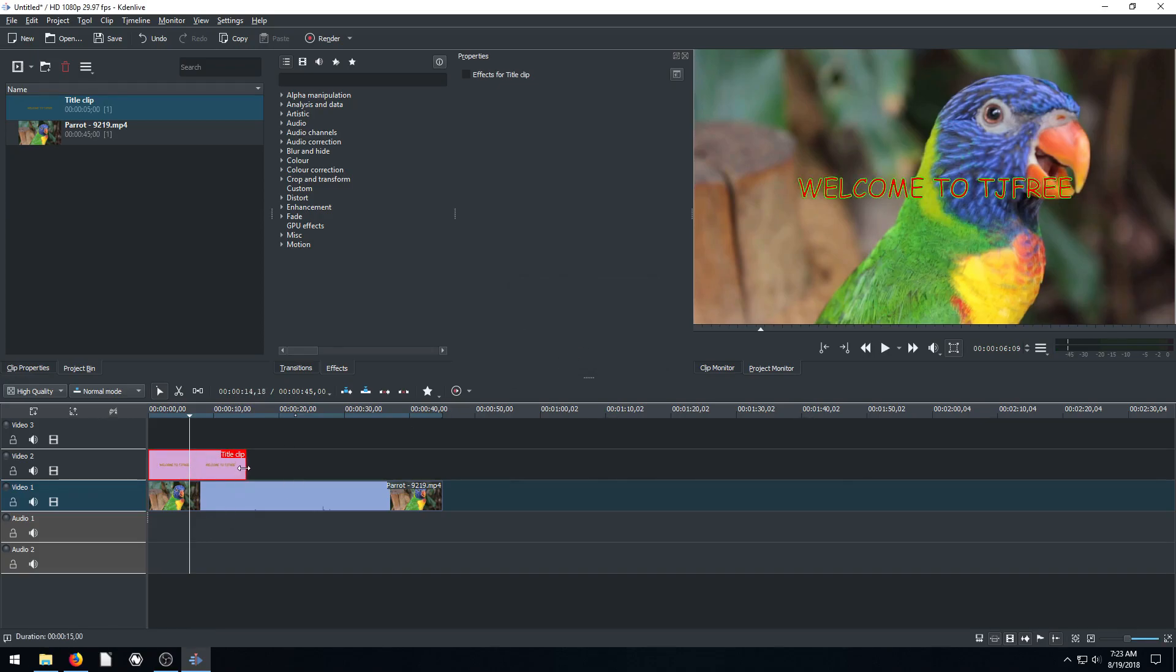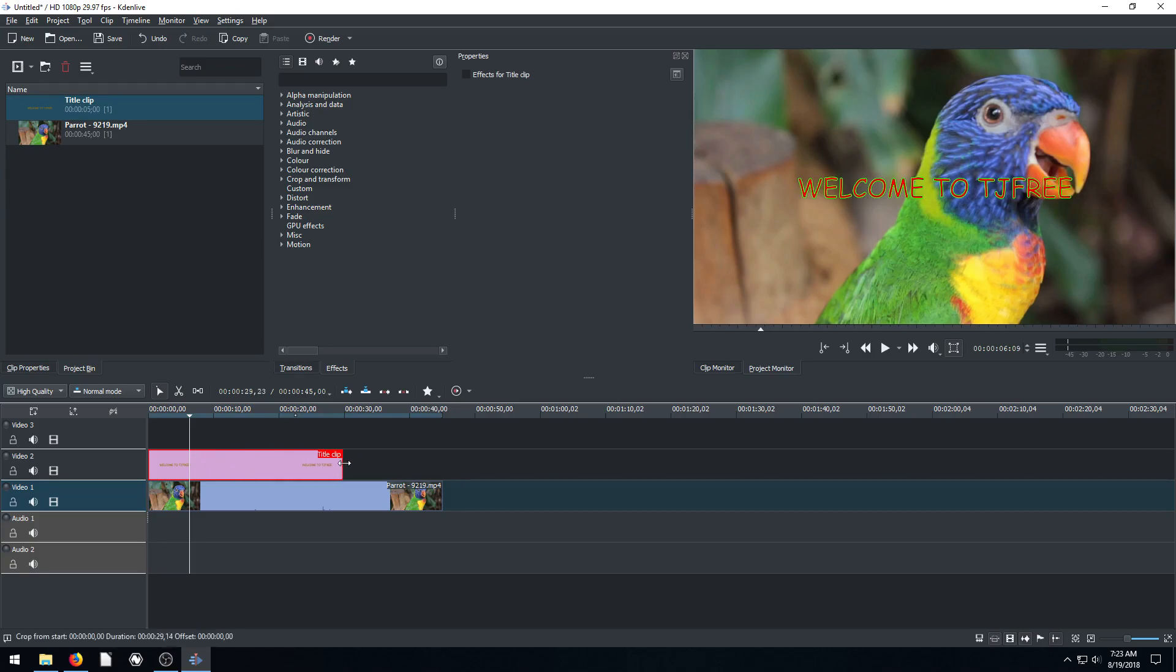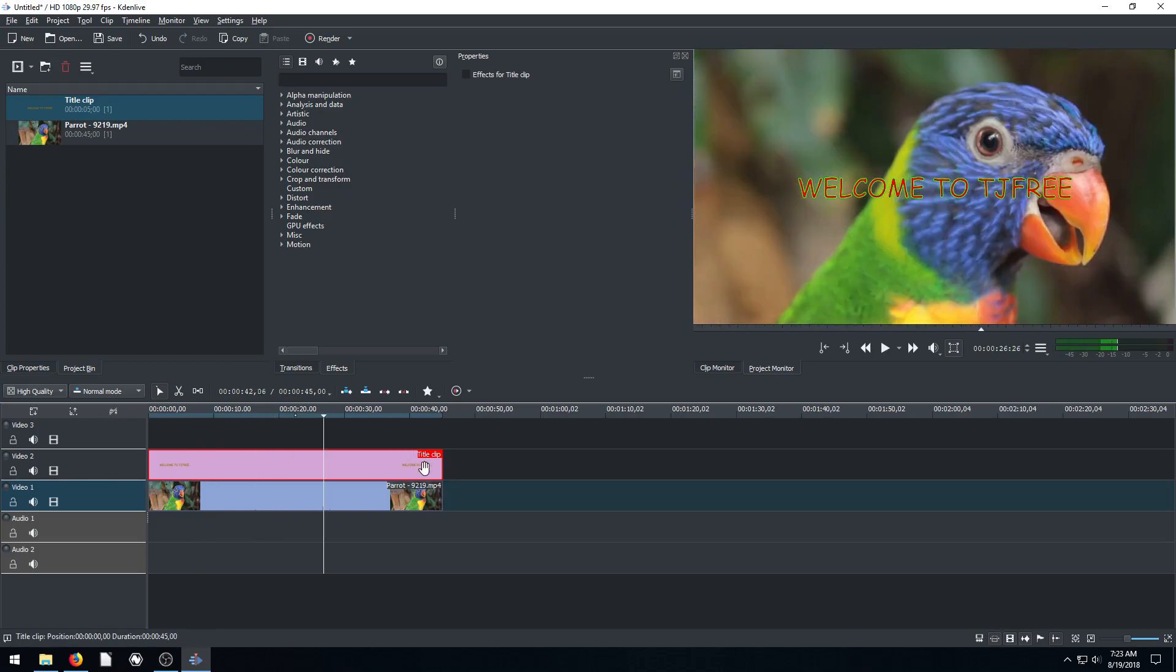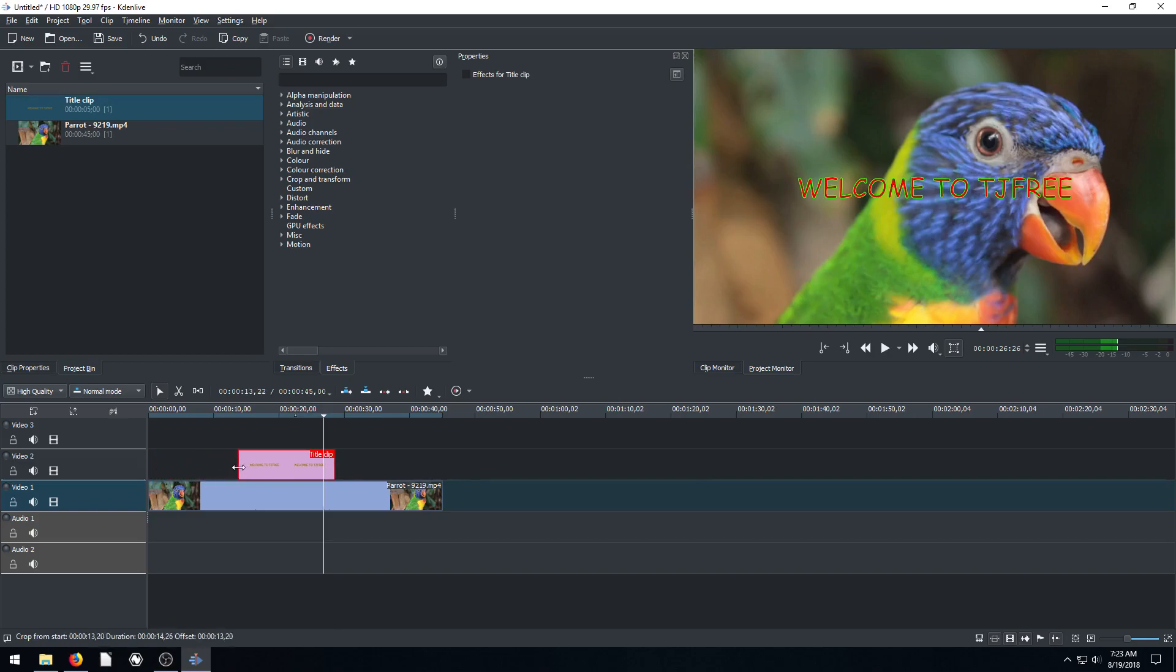We can also go to the end of the title clip. If we hover over, we get this cursor. Our cursor changes to these horizontal arrows. We can left click and drag and make it the same length as our video if we want to have this text be over the video the whole time. And we can drag from the beginning, too. So we can resize the clip that way.